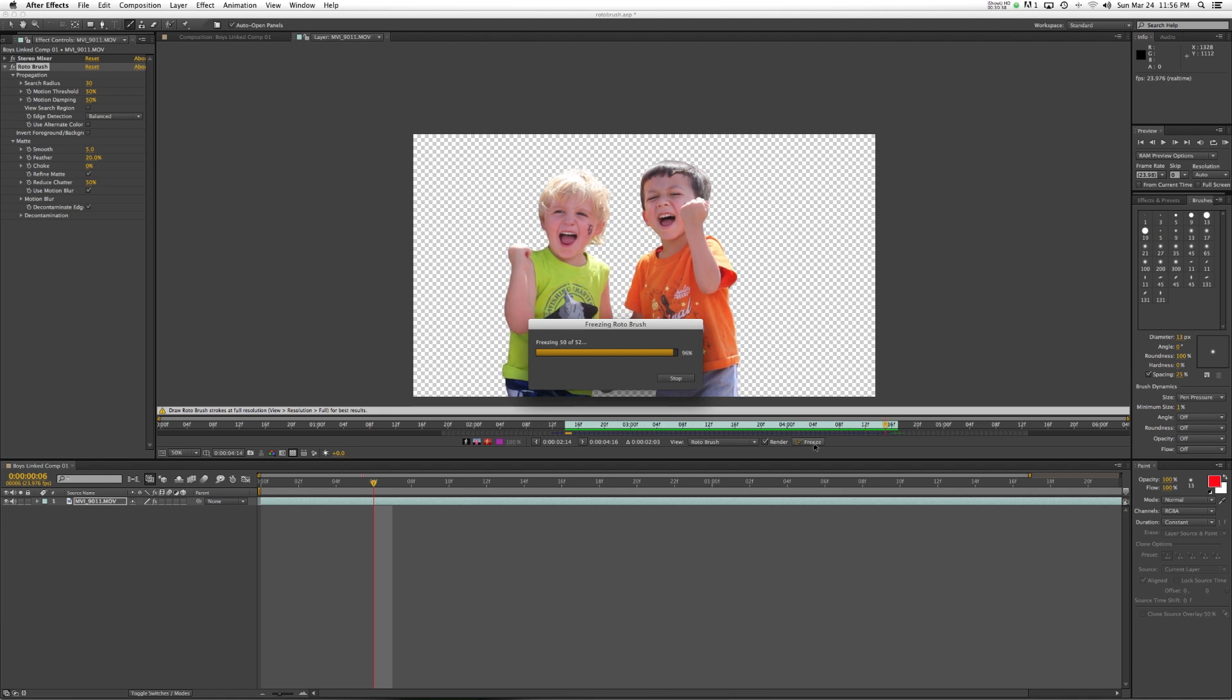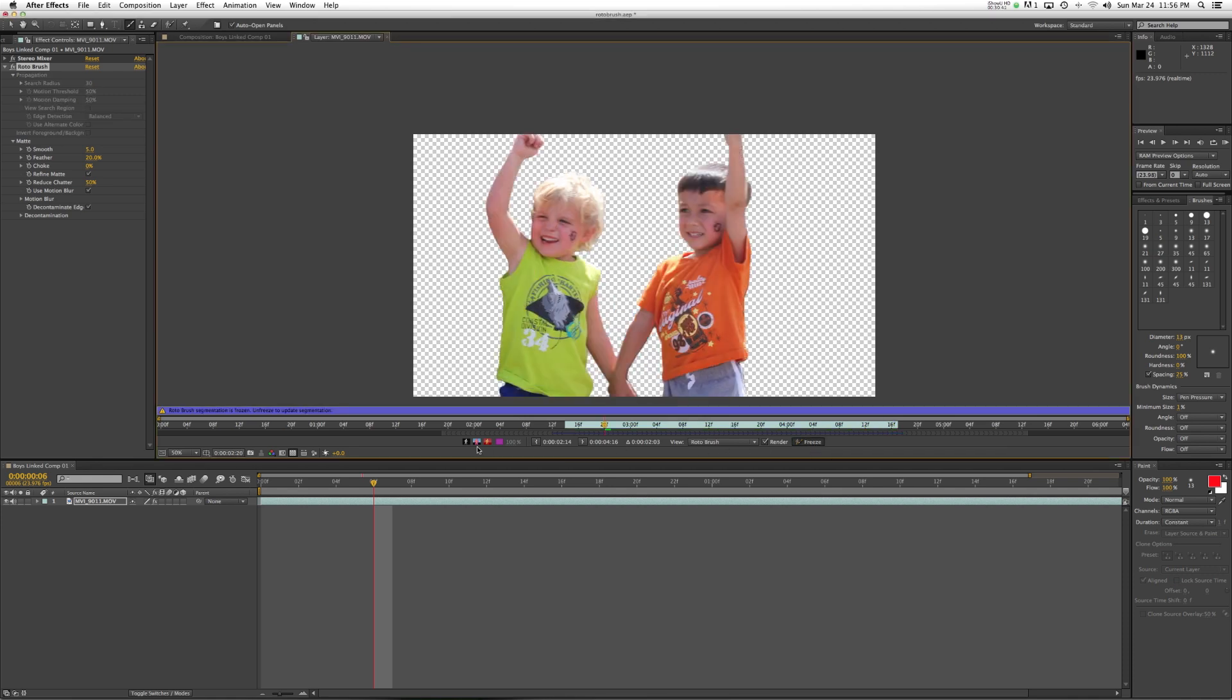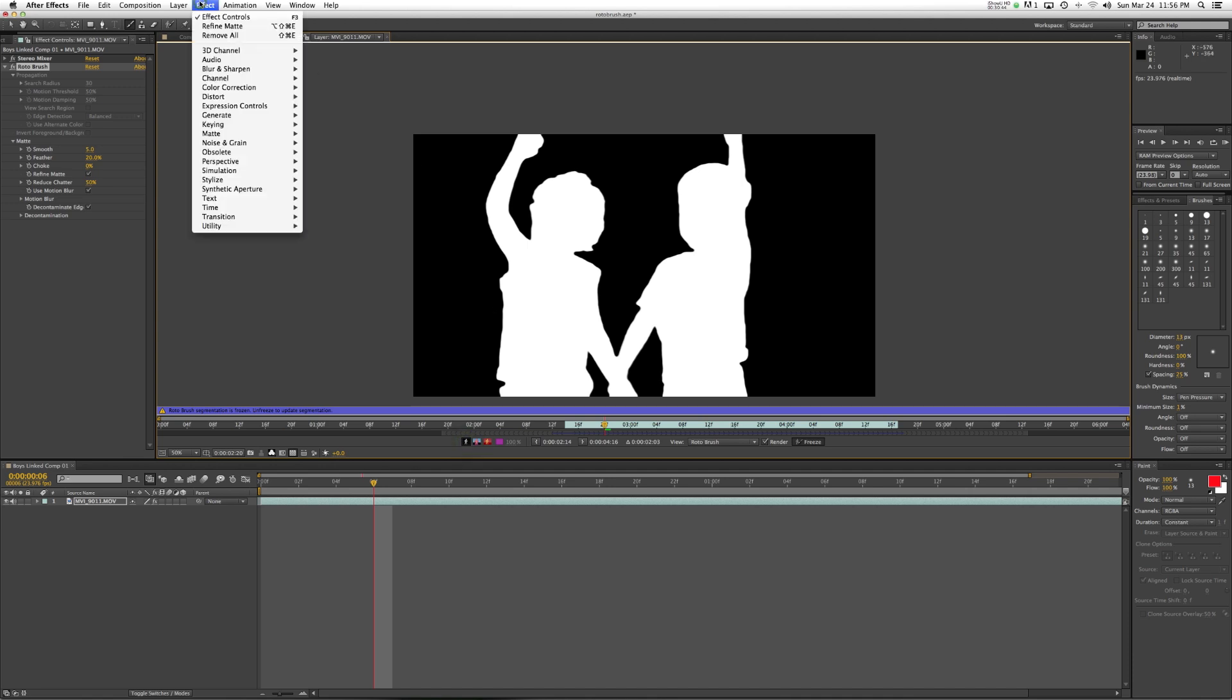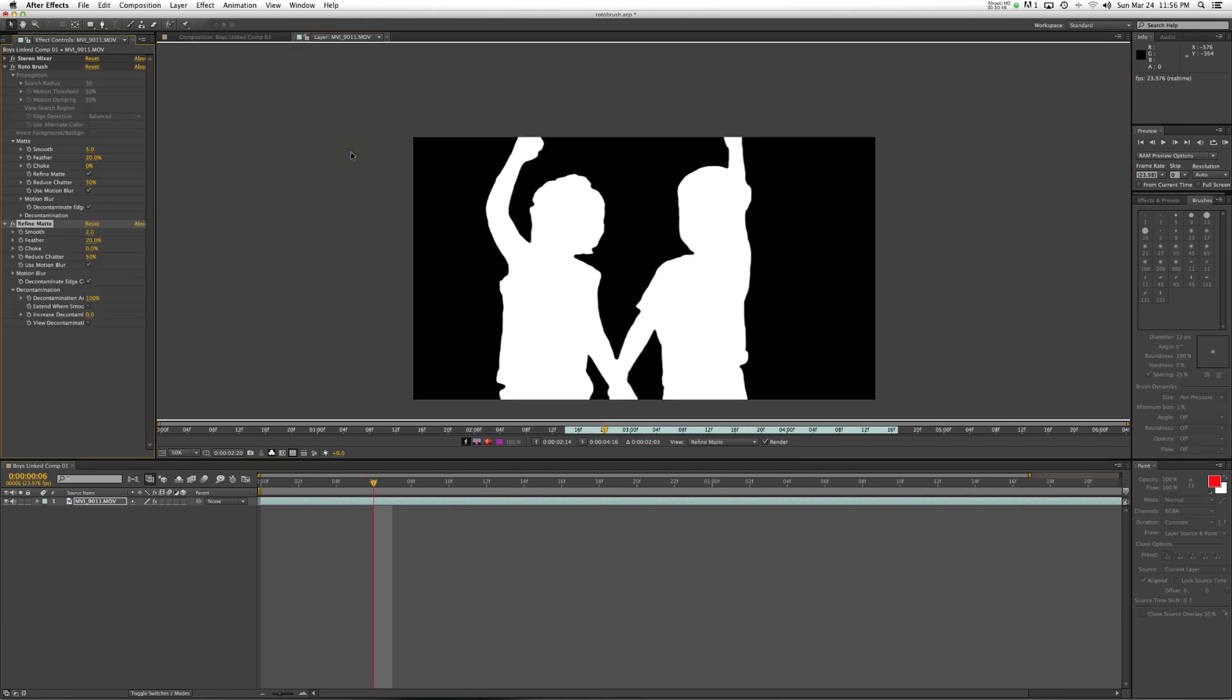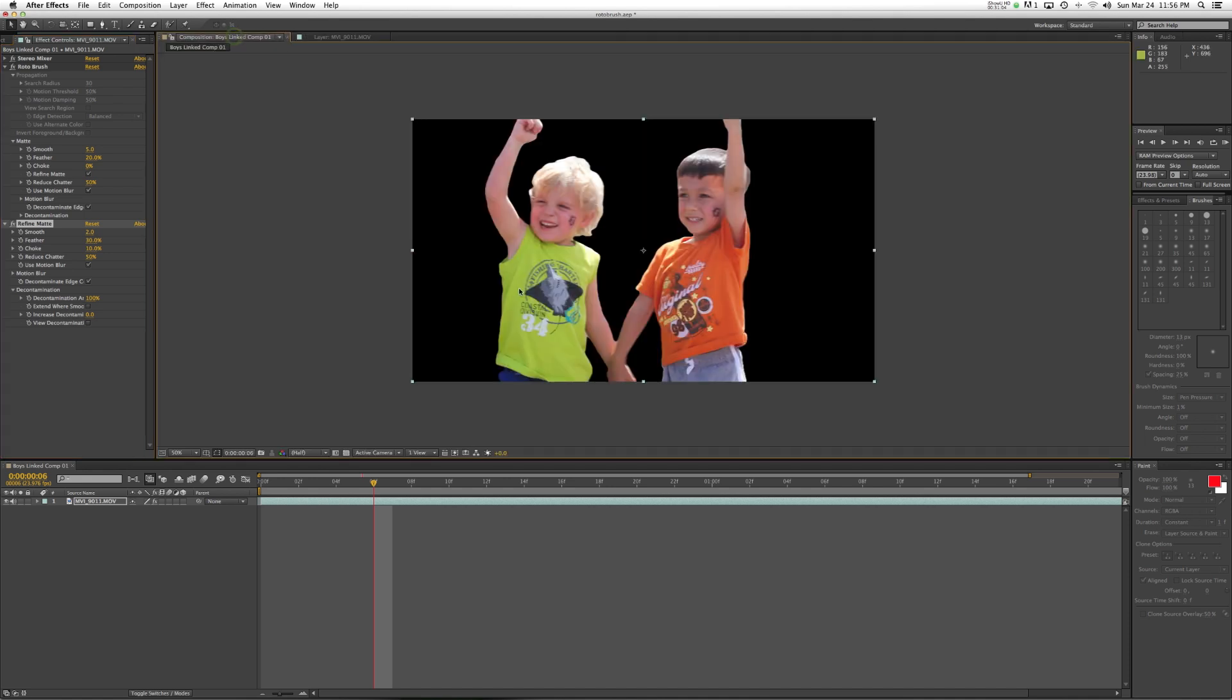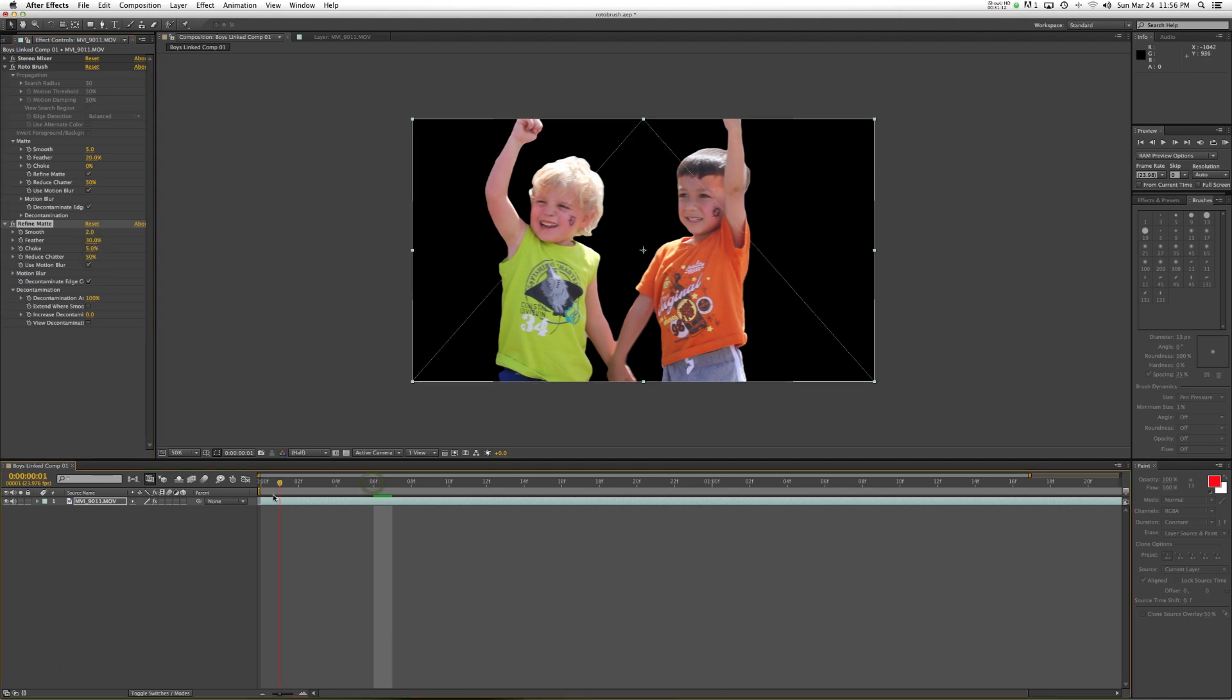And then if we want to tweak this even more, we could then go in and do effects like under the matte effect. We can use the refine matte even further. And that's very similar to what we have here. So if we wanted to choke this in a bit, say, 10%, and then feather this up to 30%, we might get some different results back here in our composition window. You can see it's getting a little bit weird in those spots.